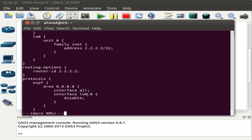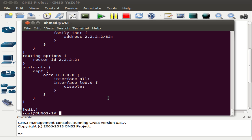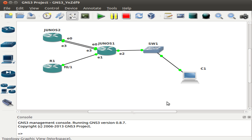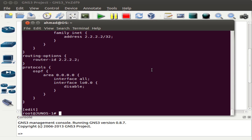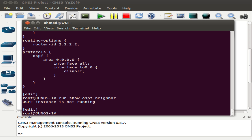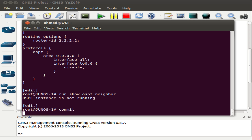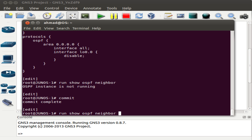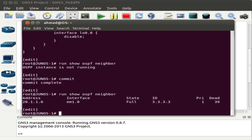That's all the configuration needed for Junos 1. Since Junos 1 is already connected via its em1 interface with router 1, let's check if the neighbor relationship has been established. I type: run show ospf neighbors — and it says the OSPF instance is not running. That's because I did not commit the configuration. After committing, the instance is running.